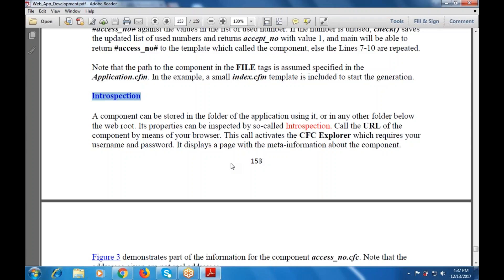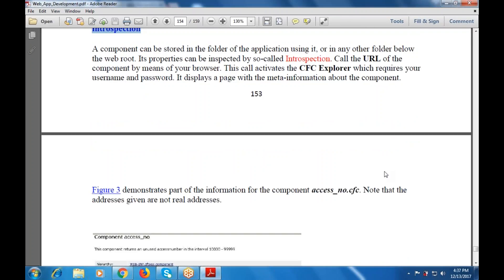The URL activity is used by means of your browser, and these core activities will be used with the CFC Explorer, which requires your username and password. That displays a page with the meta information about the component.